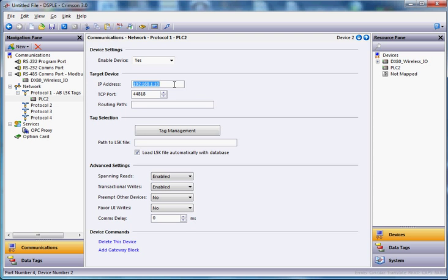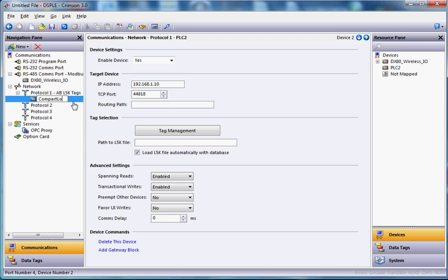Don't forget, folks, any time you touch the keyboard in Crimson 3 and you type something, always hit the enter key. That way it sticks. Over here where it says PLC2, maybe I will rename this CompactLogix_L32E for Ethernet. That's what we're going to use today, L32E. Alright, so that takes care of setting up that. We're going to come back to this section here in a little bit where we can import the tag names. But let's first go over to RSLogix 5000 and create some tags.